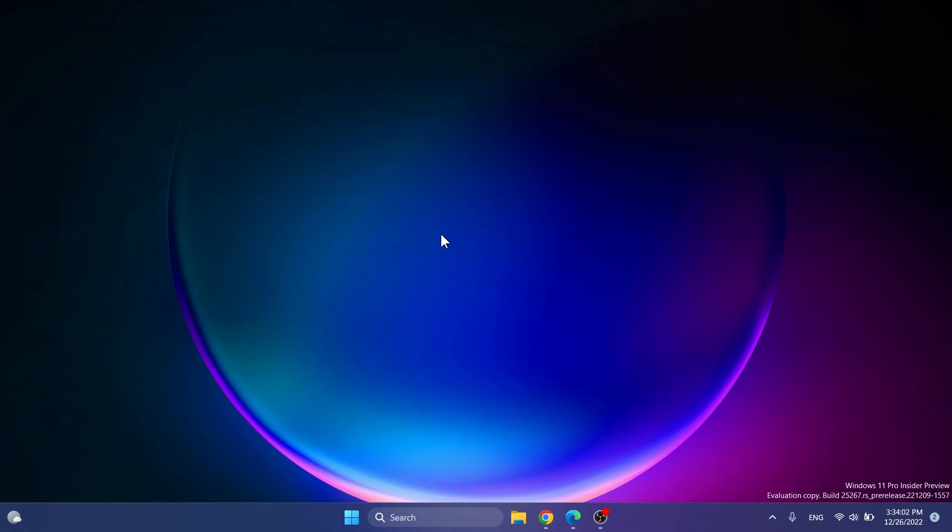We can talk about different Windows 11 tips and tricks or hidden features that you can enable and features that can improve your daily use of Windows 11.